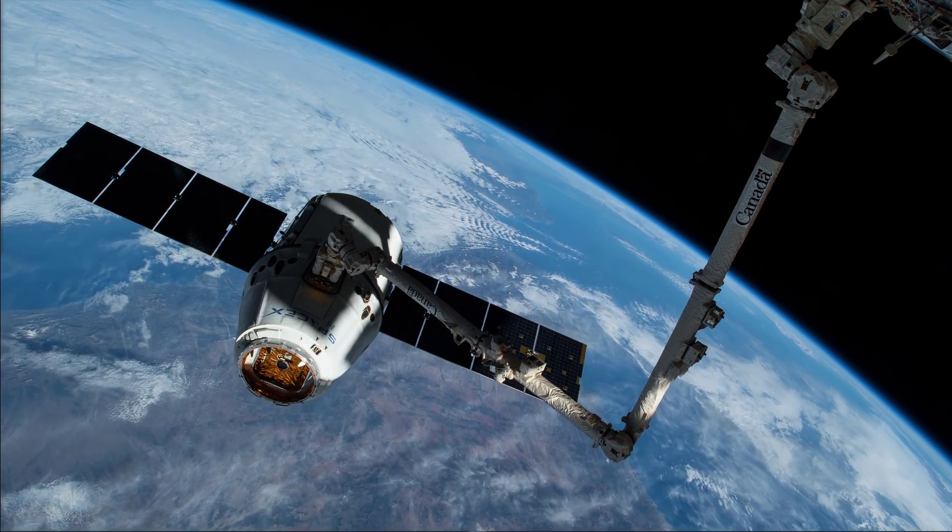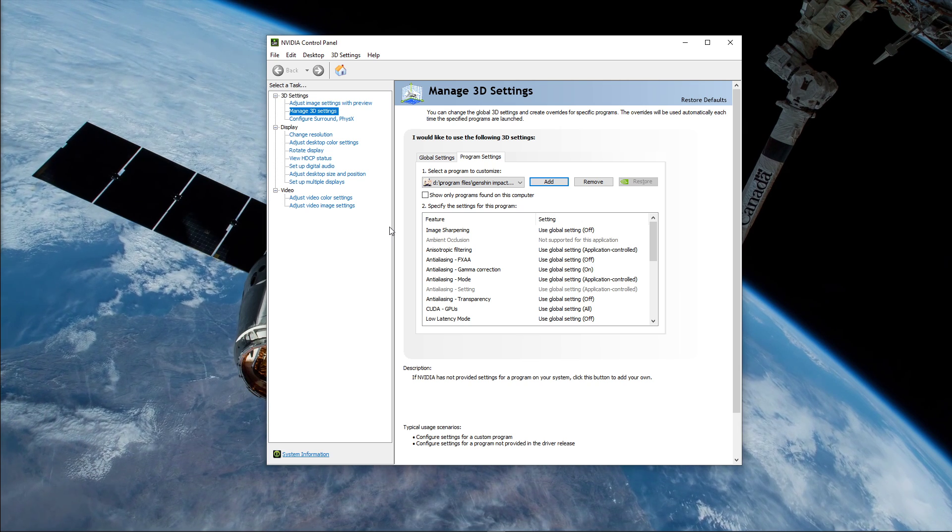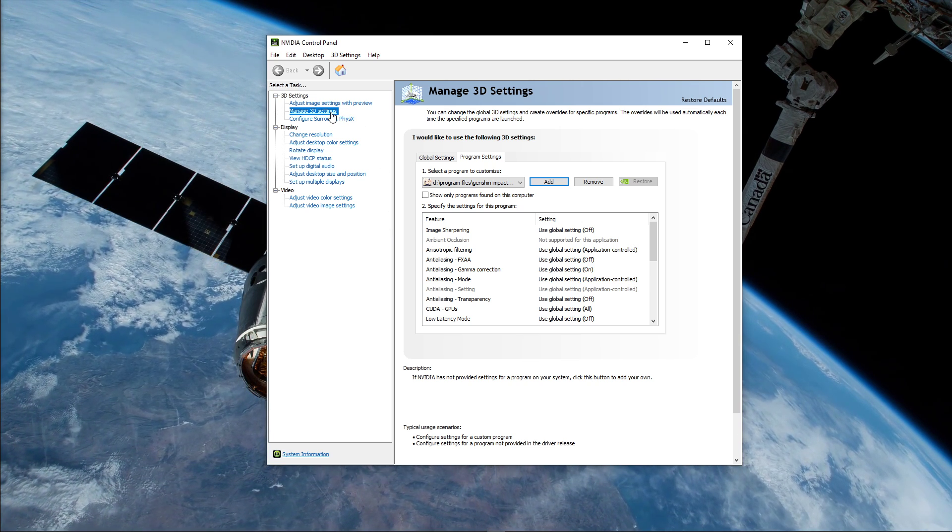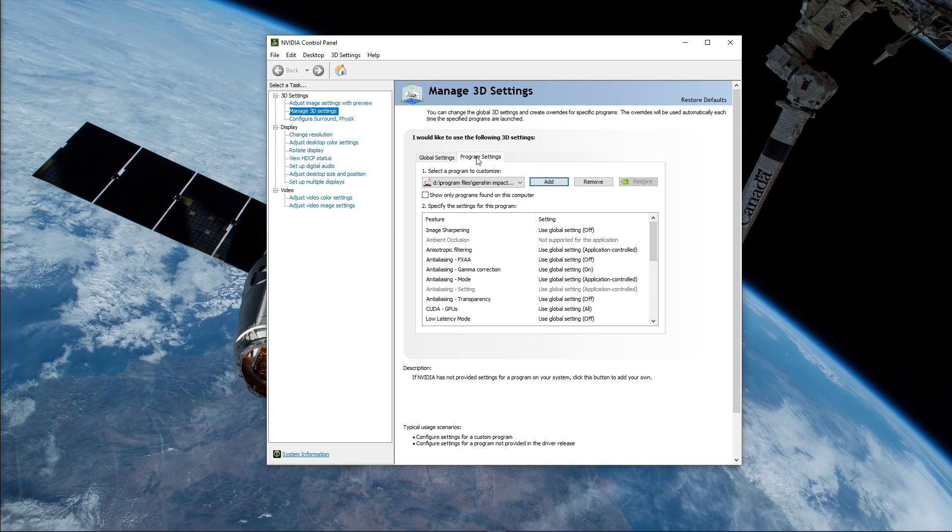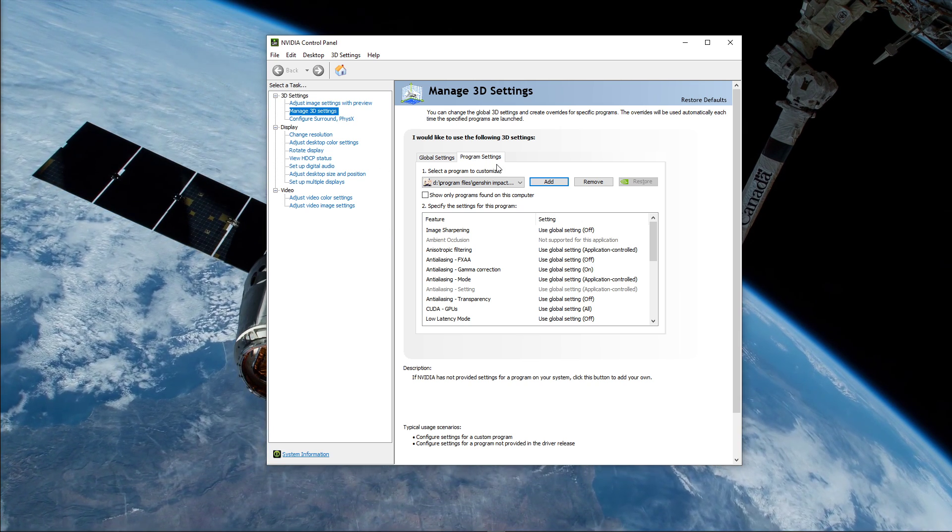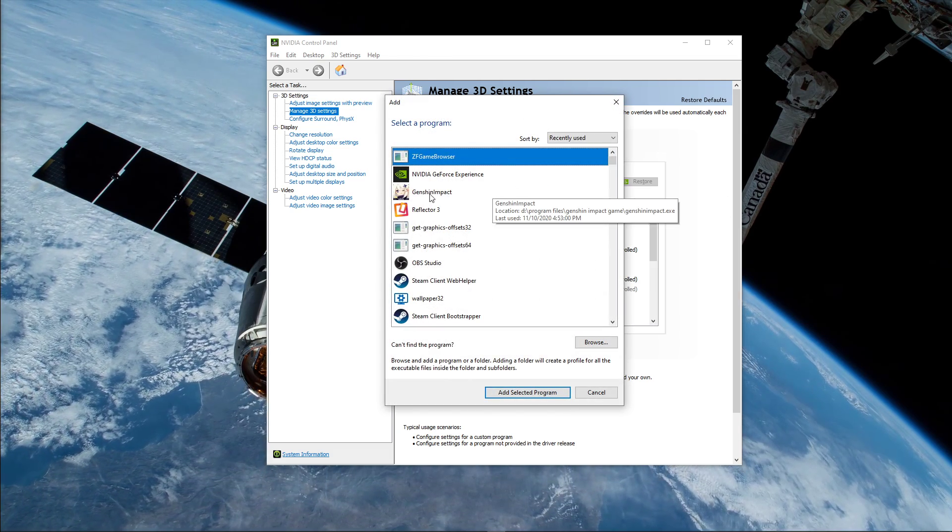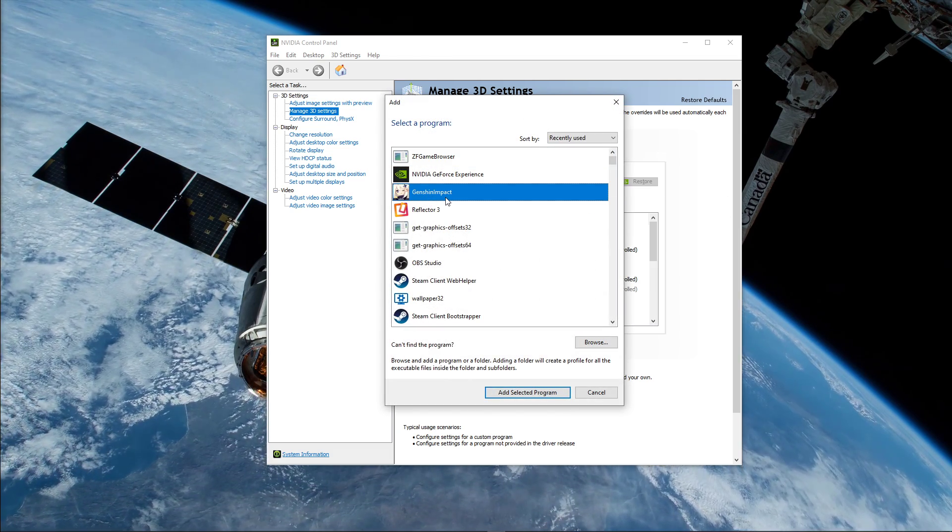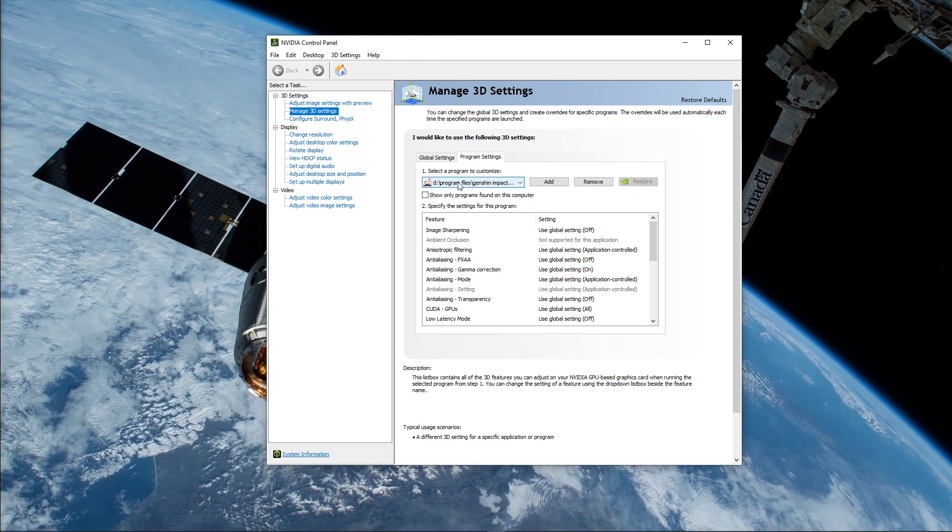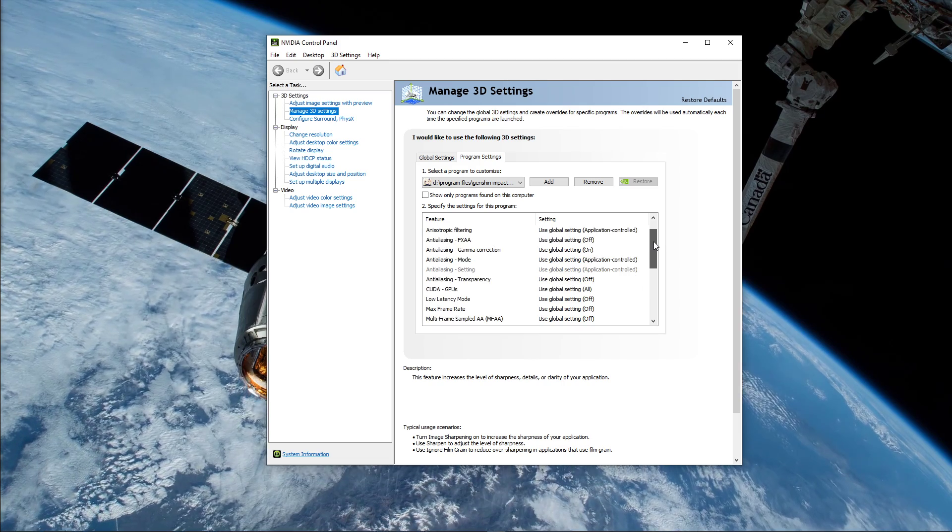Lastly, open up your NVIDIA Control Panel. Here, go to Manage 3D Settings and then Program Settings. Select to add a program to customize, and then add Genshin Impact from the program list. Below, we will change a few settings.